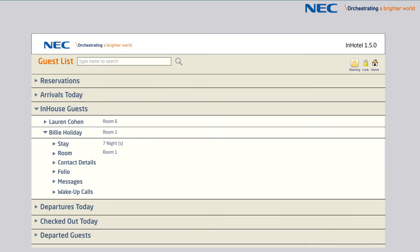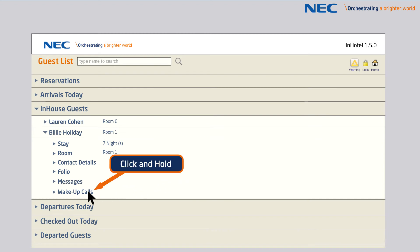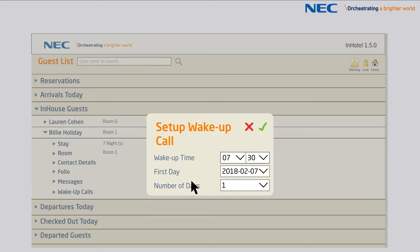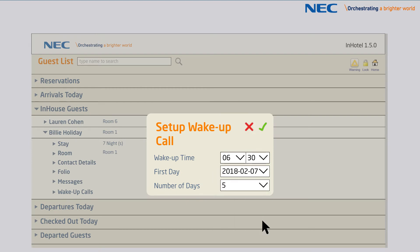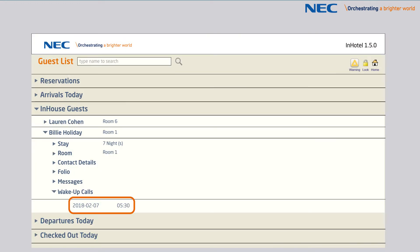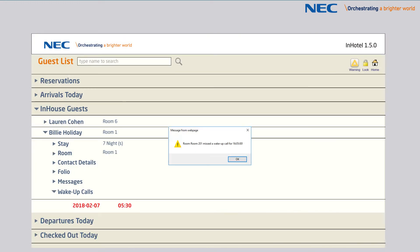An important part of the guest's experience within the hotel environment can revolve around the ability to start the day on time. InHotel can provide the control and monitoring of wake-up calls for guests during their stay, even displaying an alarm on the InHotel console if the guest does not answer.